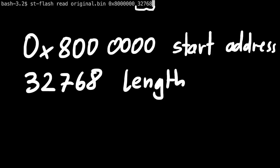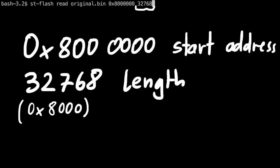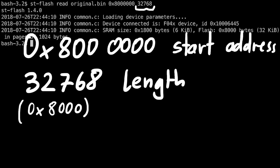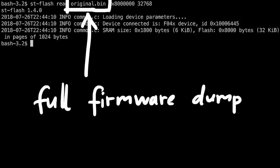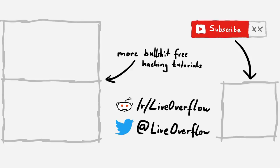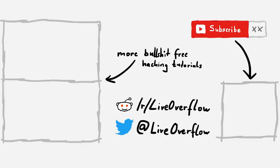And then we read 32768 bytes, which is 0x8000, the size of the flash. And this memory dump contains the whole firmware. And I'll see you in the next video.